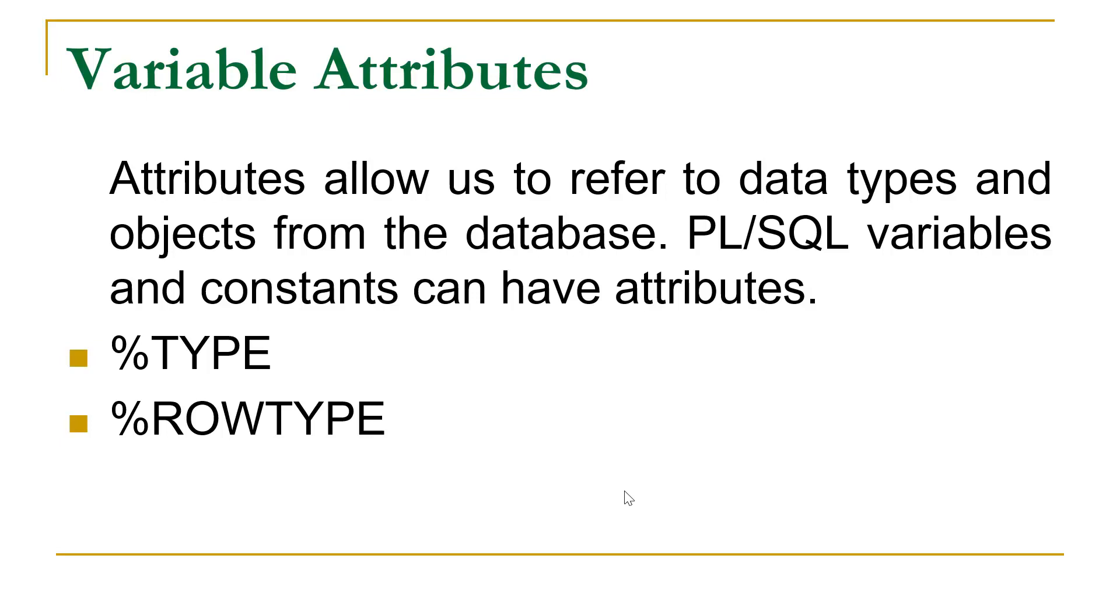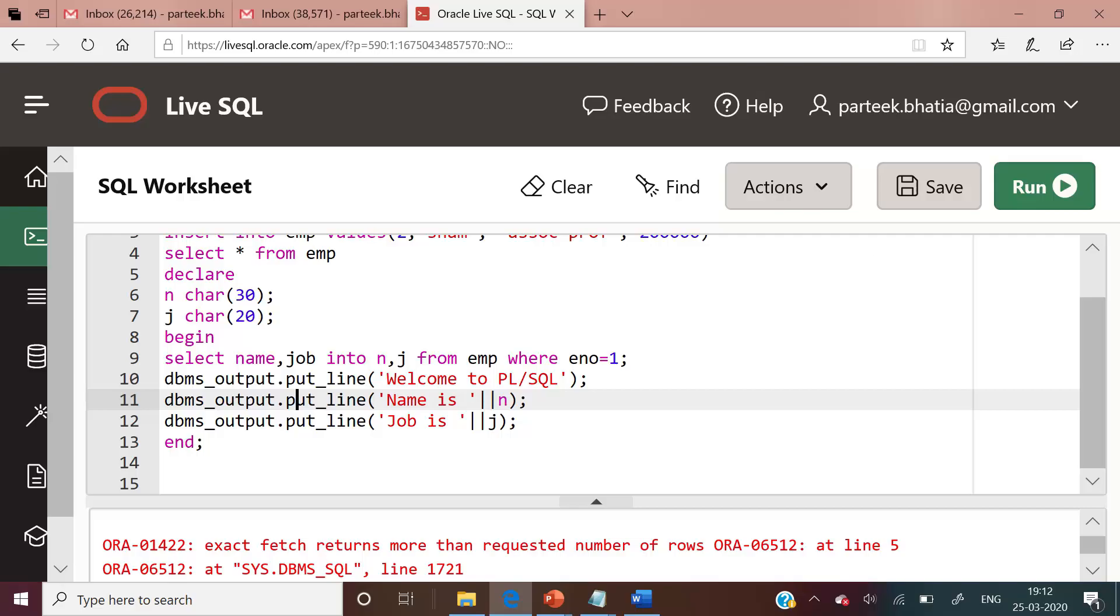In order to understand its importance, let us move to Oracle Live SQL. In the previous video session, we wrote this PL/SQL block to retrieve the value of two columns, name and job.